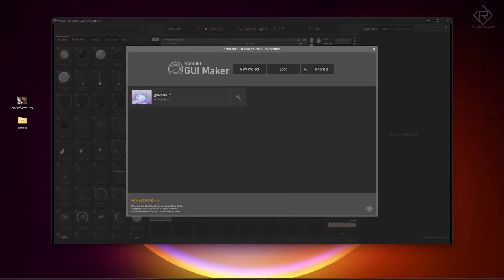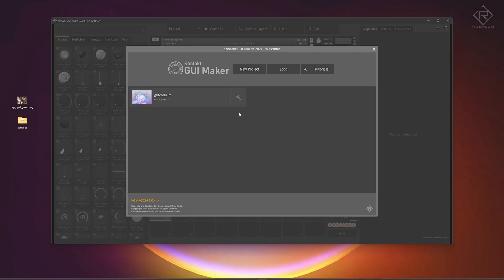Greetings, hi, hello everyone and welcome everybody. This is Dennis from Rigid Audio and in this video we will together create the wonderful Rigid Grand Piano Contact Instrument using Contact GUI Maker and I will guide you through the whole process. So without further ado, let's get right into it.